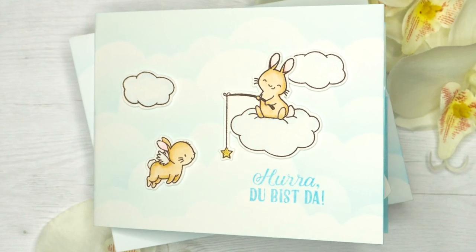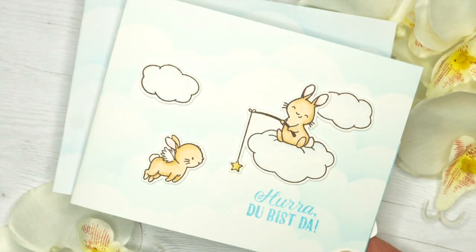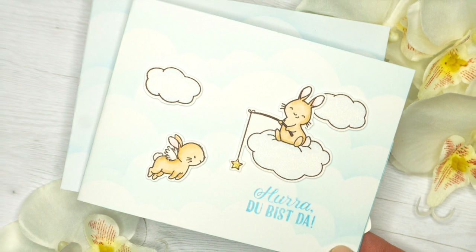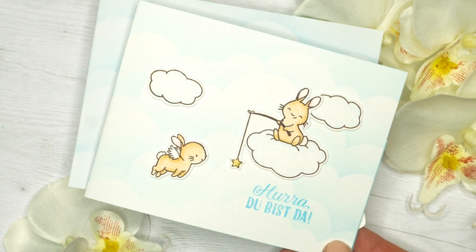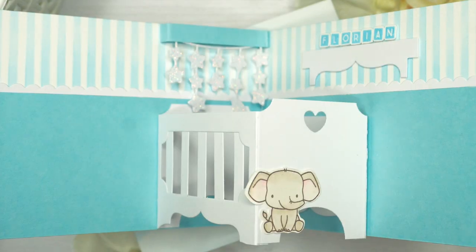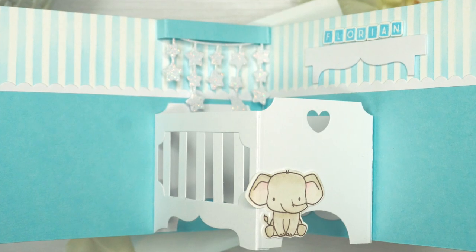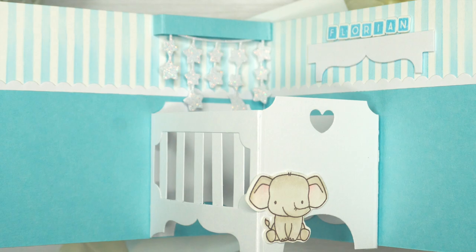Hello everyone and welcome to my YouTube channel. Today I want to share a baby crib pop-up card with you using Mama Elephant Stamps and Dies.